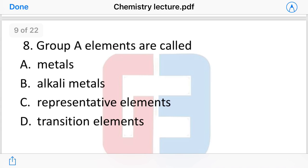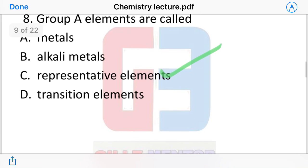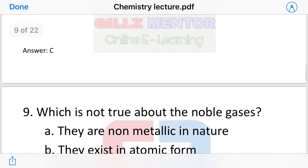Group A elements are called representative elements. Today's questions are basic so that you remember the periodic table concepts. We will move on and increase the difficulty level a little.